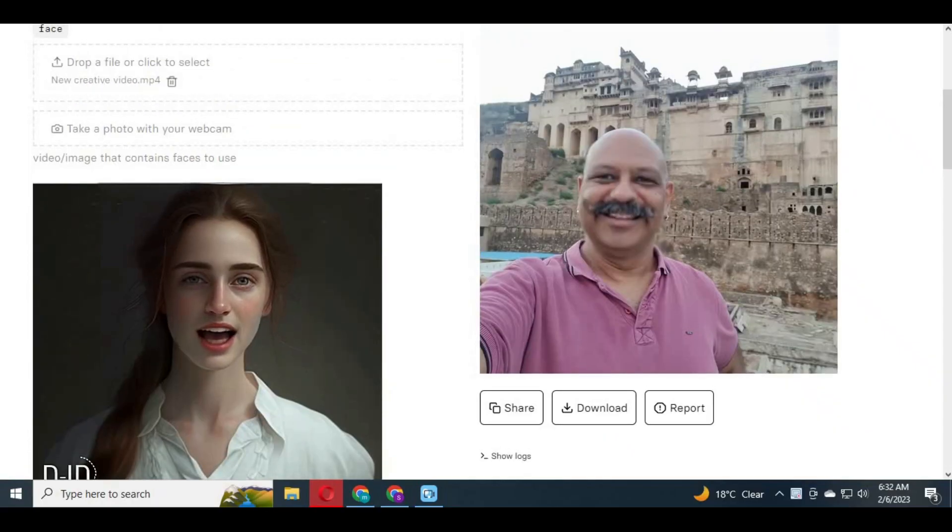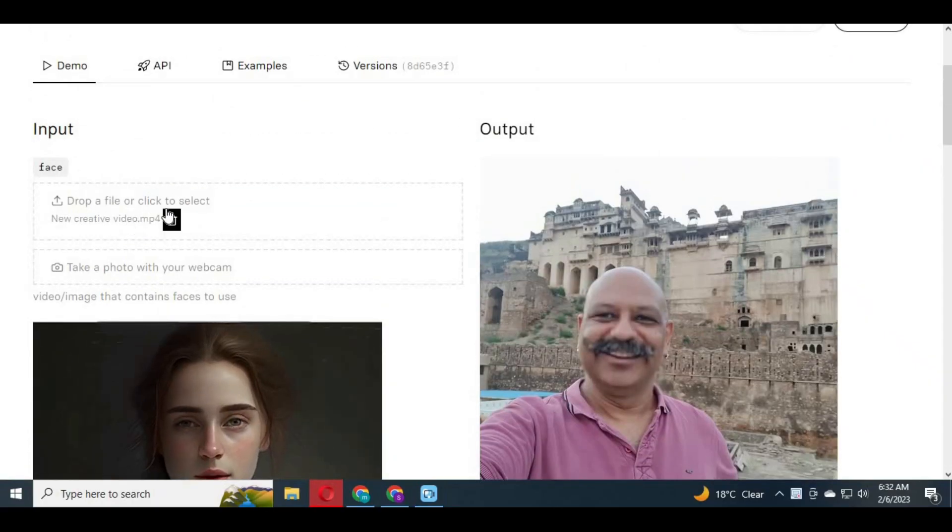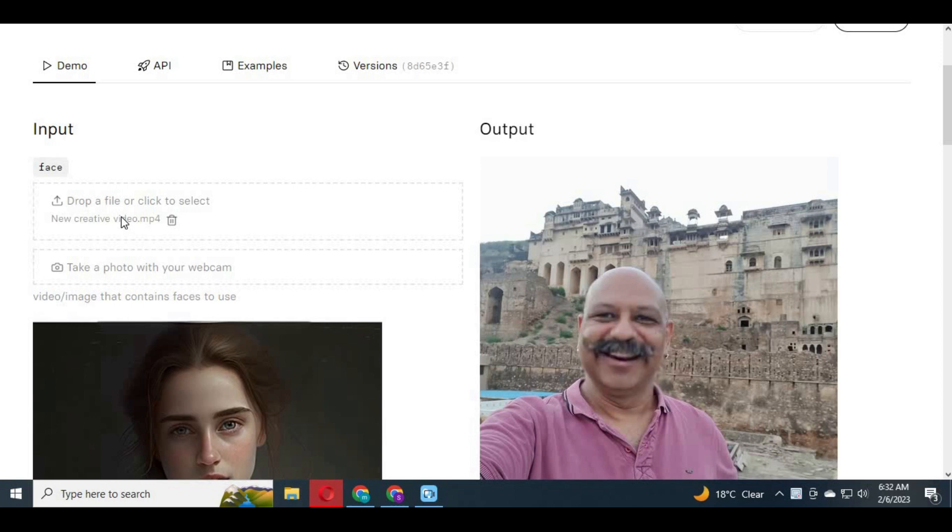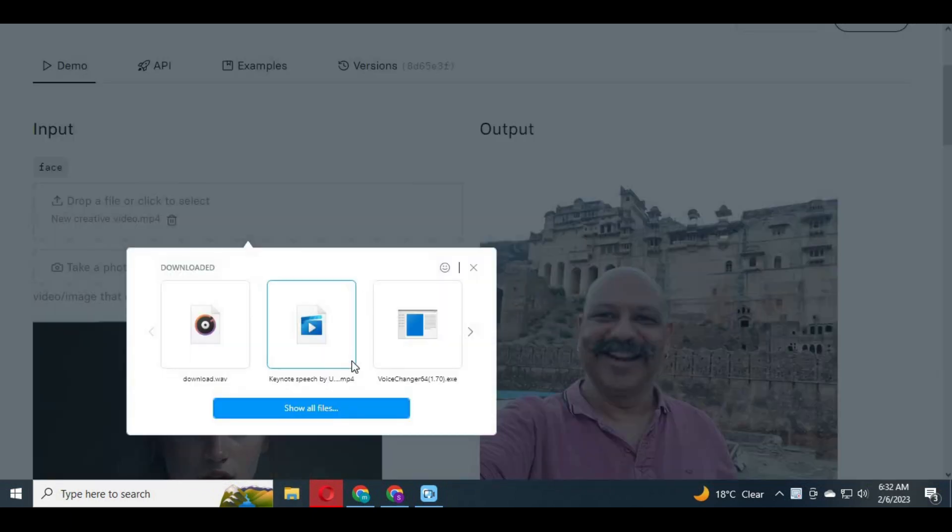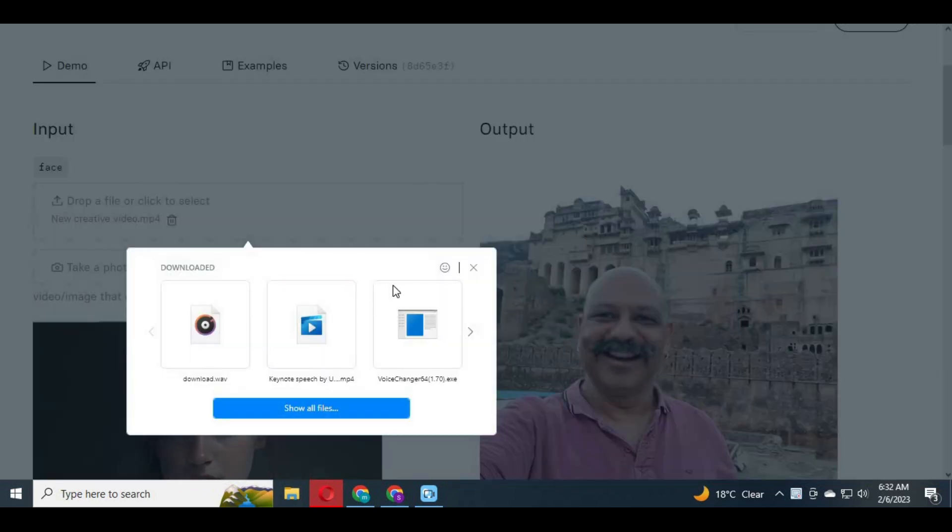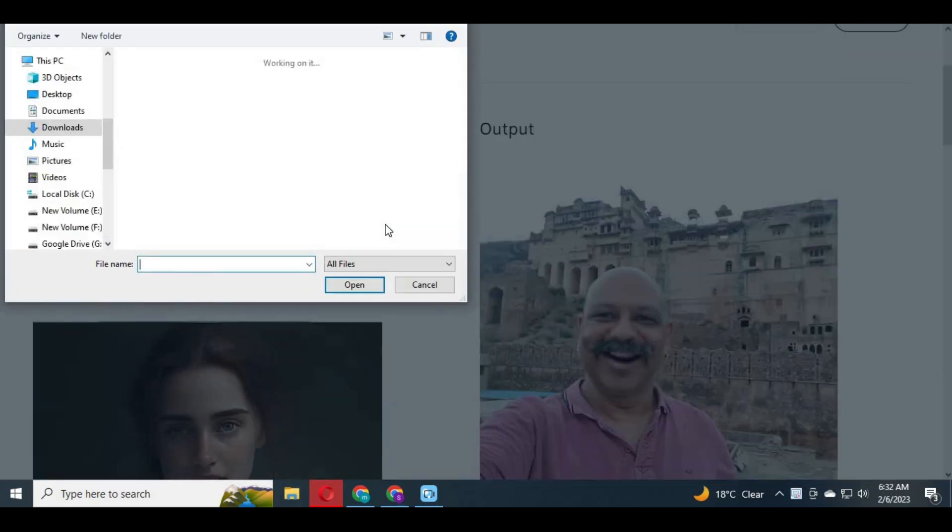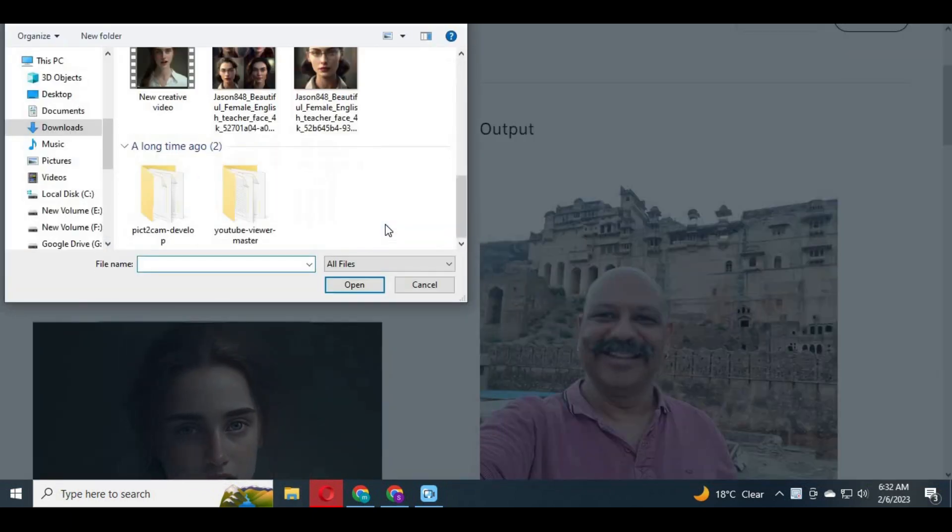To animate any picture, just simply click on upload a picture and choose the picture you want to animate. Make sure the picture is in HD quality.